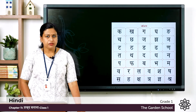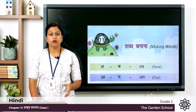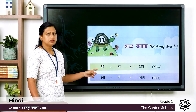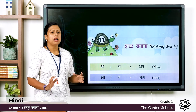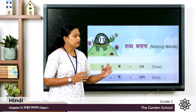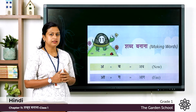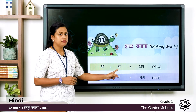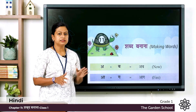Now let's move on to the chapter and you can see here a few words. The first one: Swar letter A plus Vyanjan letter Ba, and it makes the word Ab. Ab means now. Once again, A plus Ba, the word is Ab, Ab means now.